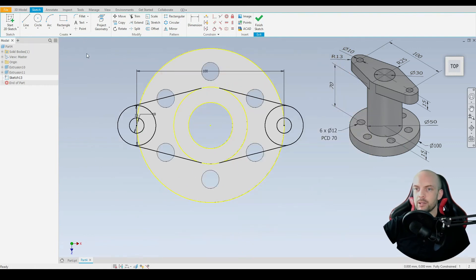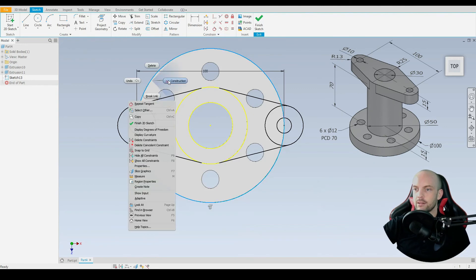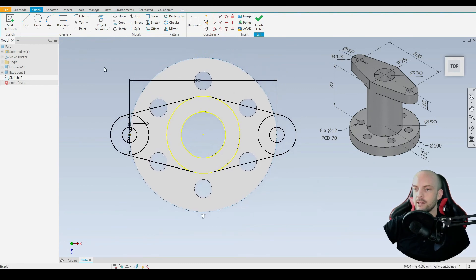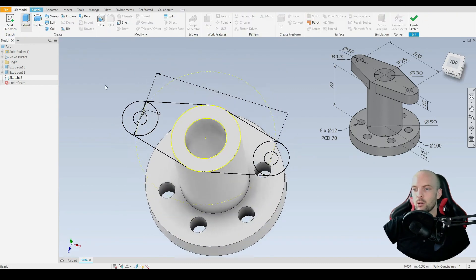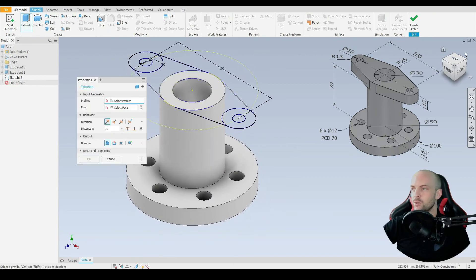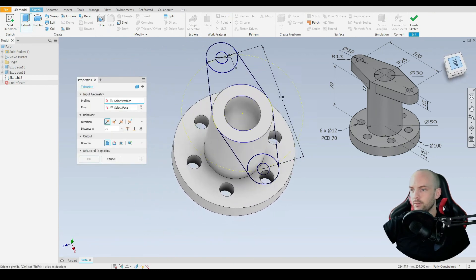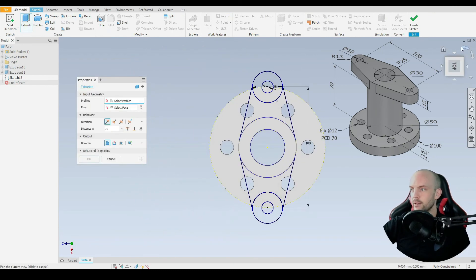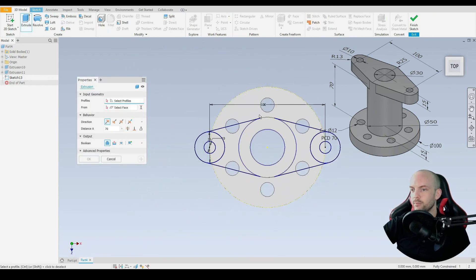Just before we extrude that, I'm going to right-click on this circle and select it as a construction line. Then we're going to 3D model and we'll extrude this. I'm going to look at the top view.